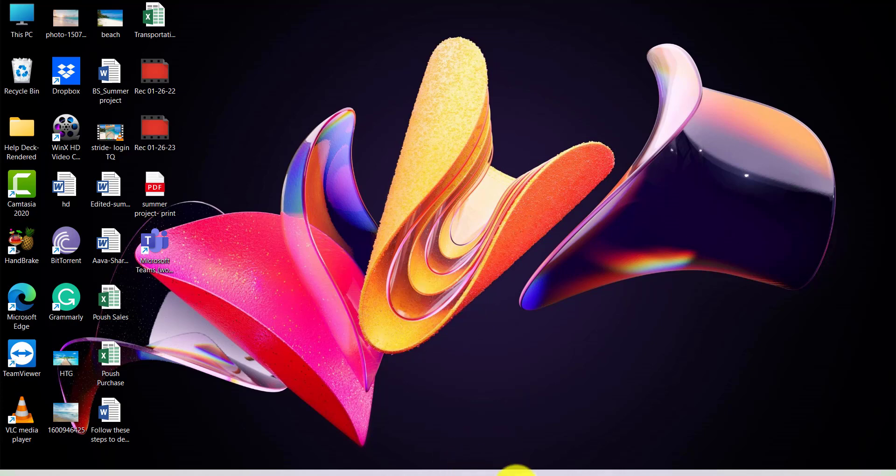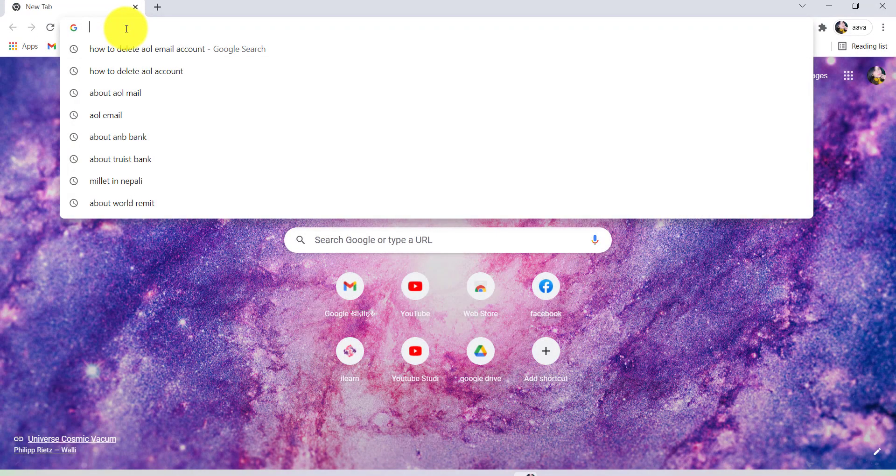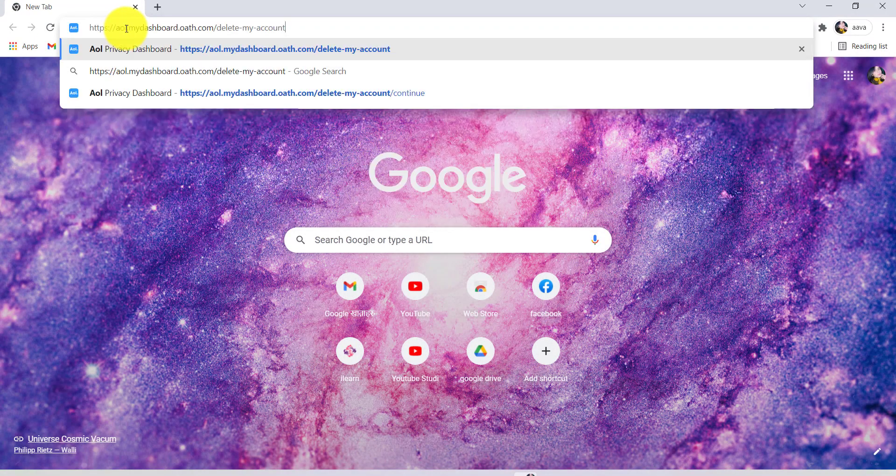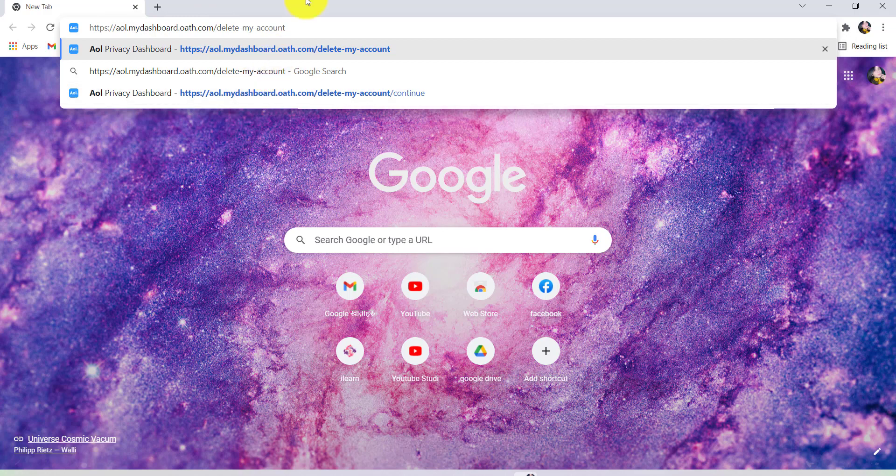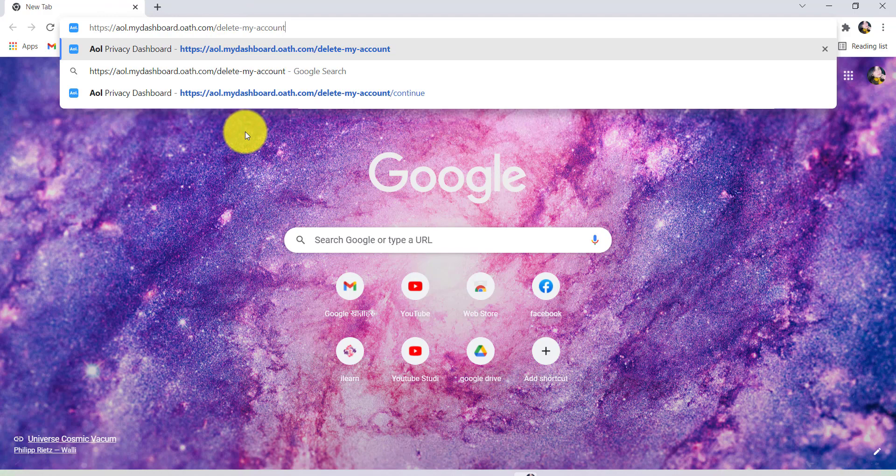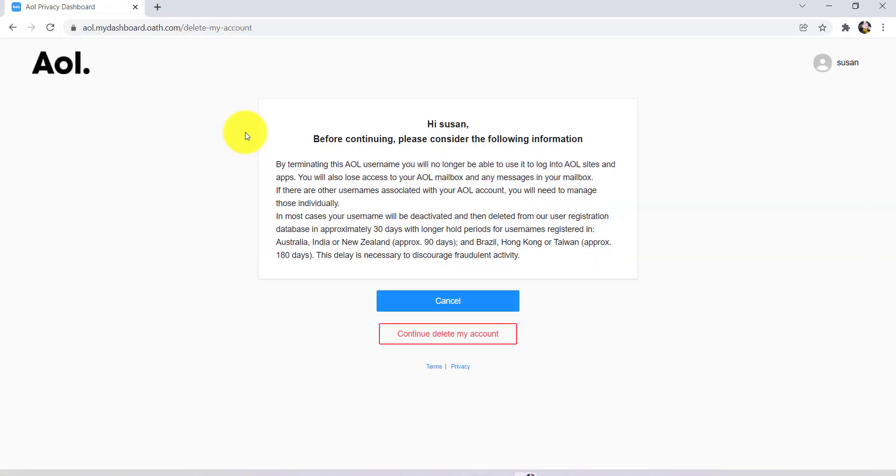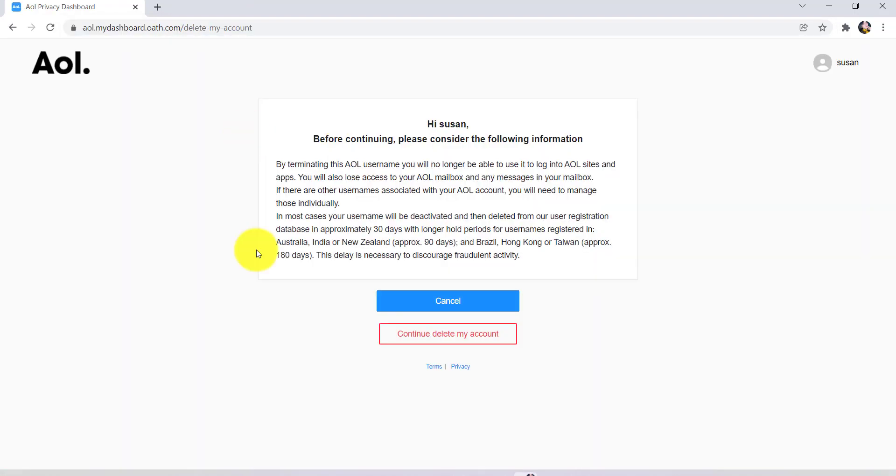First of all, go to the web browser of your choice and then in the address bar, type in this address. I have provided this address in the description below. So check the description to get this address and then you can click on it directly to go to this page.